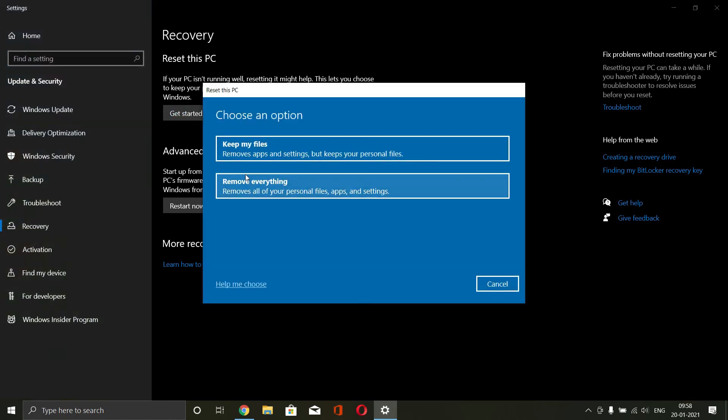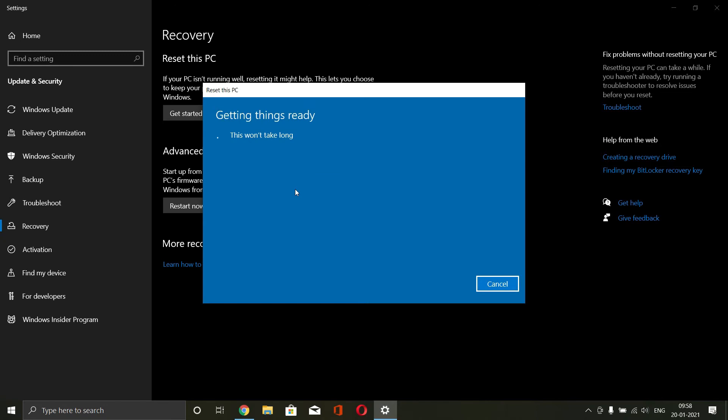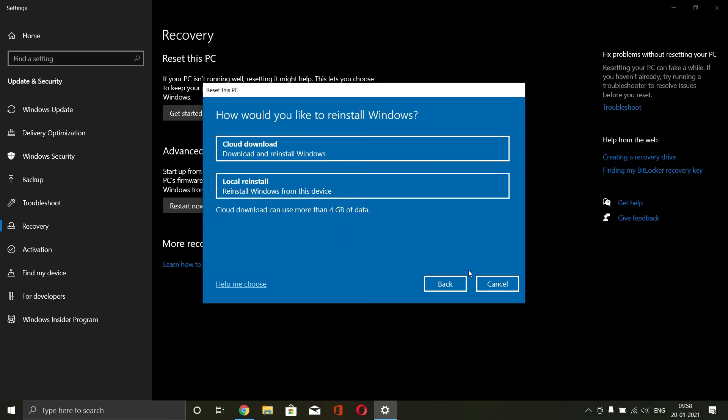Click on get started and select the option keep my files or if you have copied them already to a different drive, then you don't need to think about them. You can click on remove everything and wait for the process. Then click on cloud download to reinstall Windows from the cloud. This is a better, safer process.